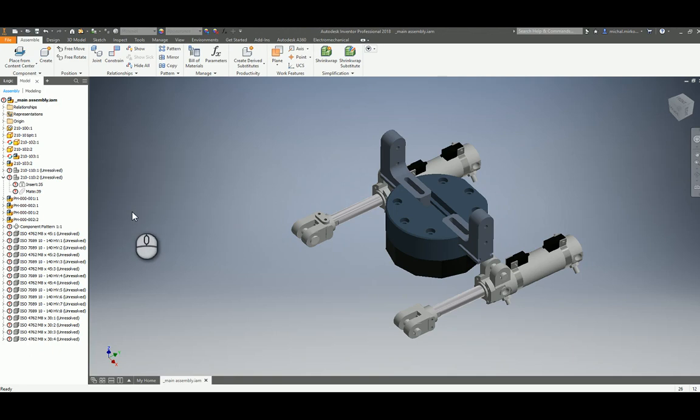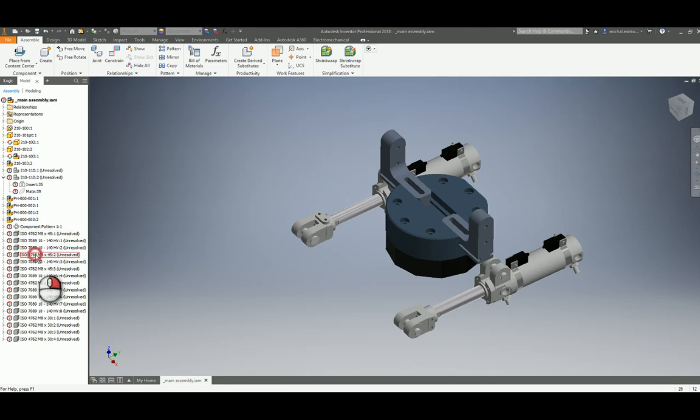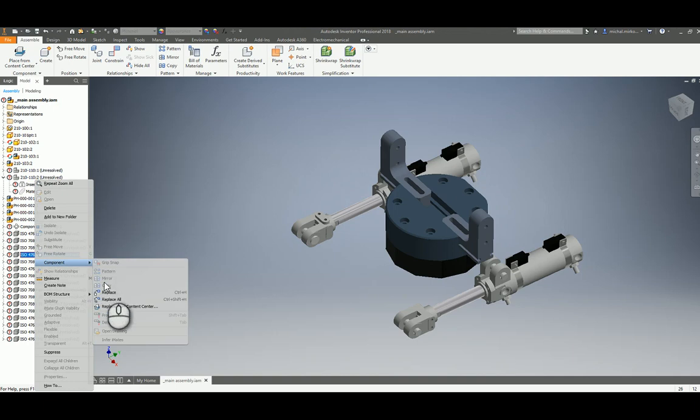Typical workflow is to replace components by the browser tree, replace or replace all. Takes a lot of time to resolve the whole assembly.